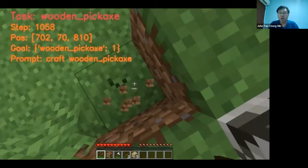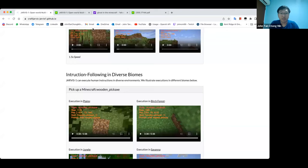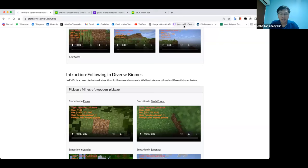JARVIS-1, because of the way it's trained - I'll explain how it's trained later - is able to achieve some diversity here and still fulfill the goal, regardless of the starting environment. So this is Minecraft for you.